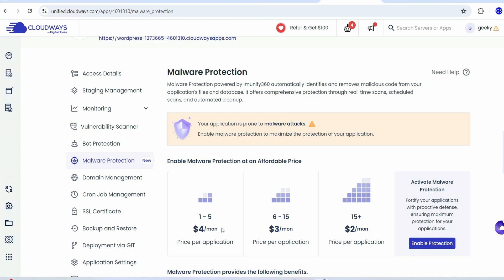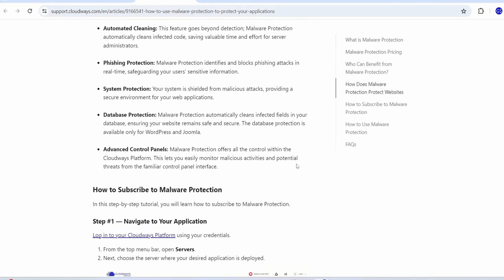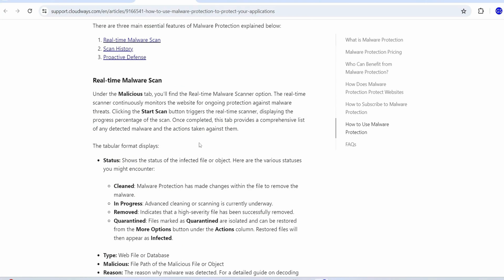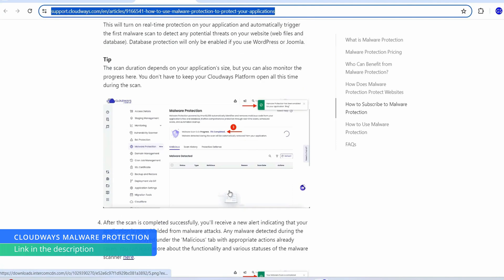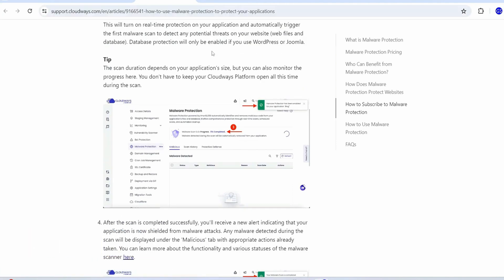For 1 to 5 sites the malware protection costs about $4 per month; for 6 to 15 sites it's $3 per month; and for 15+ sites it's just $2 per month. To enable it, click the button to opt for this service. You can follow the linked article — all steps are clearly written there. I'll put the link in the description and may make a dedicated video in the future.